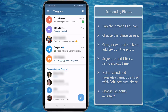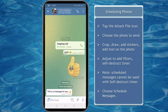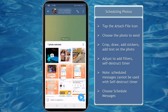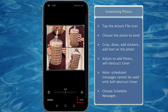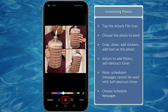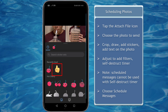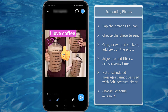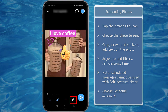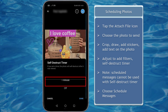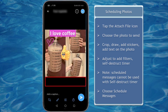Scheduling photos as messages. To schedule messages for photos, tap on the attach file icon, then choose the photo to send. You have the options to crop the image, draw on the photo, add and search for stickers, and add text to your photo. Also, you can adjust to add filters, and set a self-destruct timer for the photo so it will be deleted automatically.